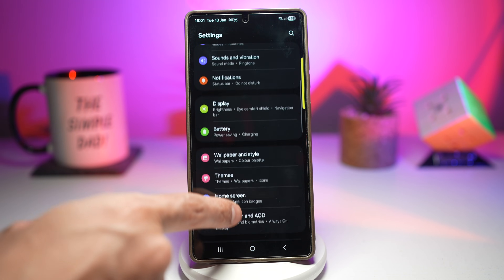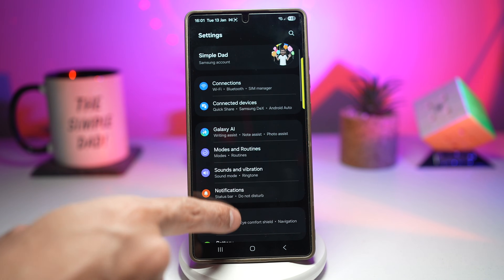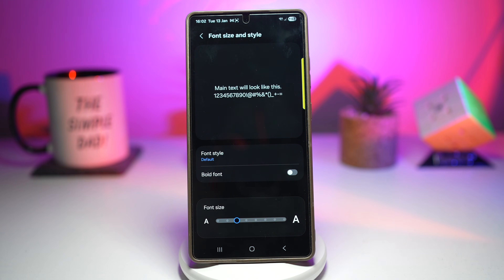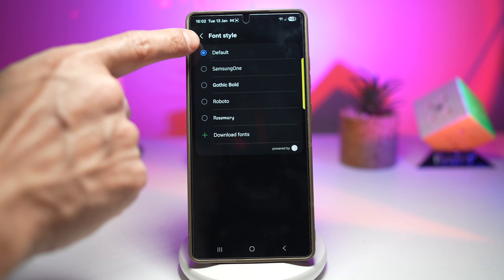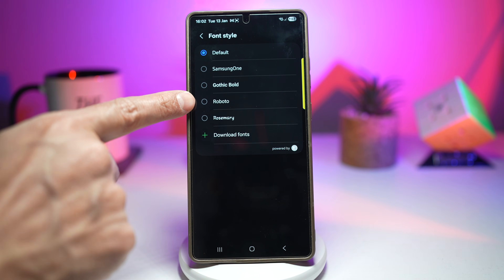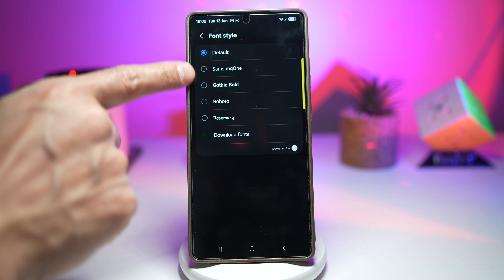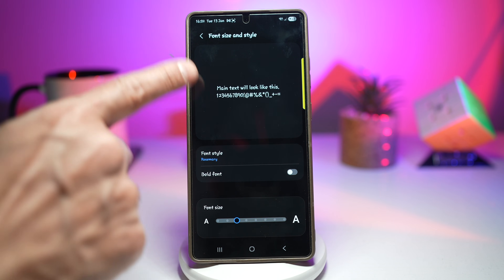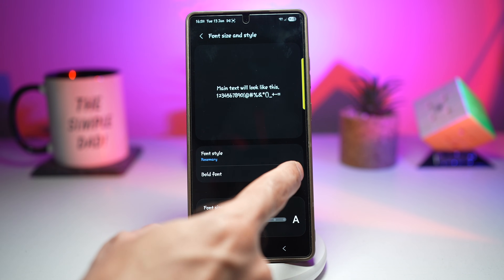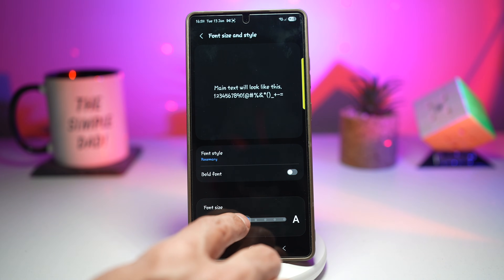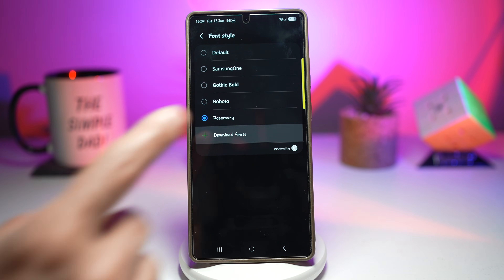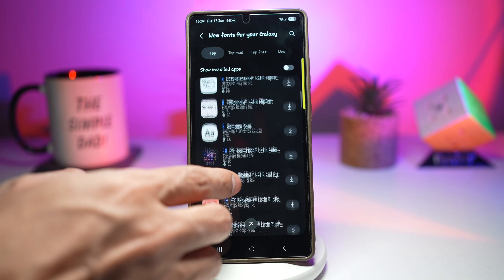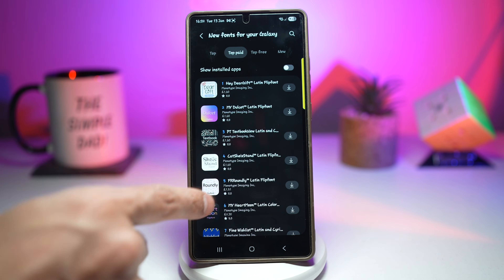Open up settings, go into Display, scroll down and find 'Font Size and Style,' and tap on it. Here you can choose all the different styles. The first four are the default fonts already installed. There's one I've downloaded called Rosemary — select that and it lets you apply it. You can go bold, change the font size. If you don't like the default ones, tap on 'Download Fonts,' which takes you to the Samsung Galaxy Store where you can browse and download fonts — tap on top paid or top free.